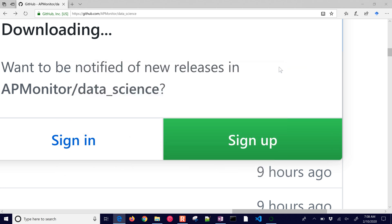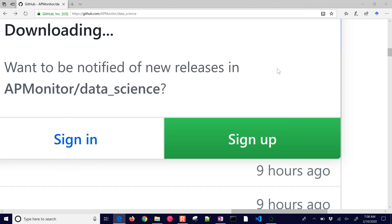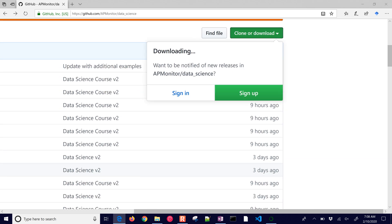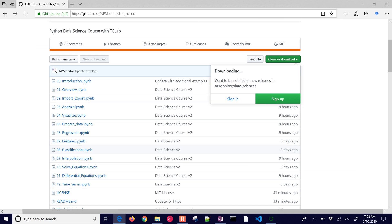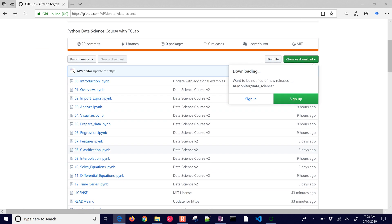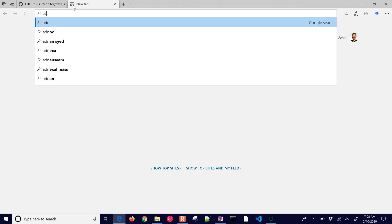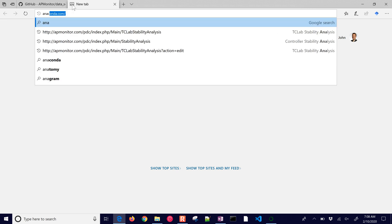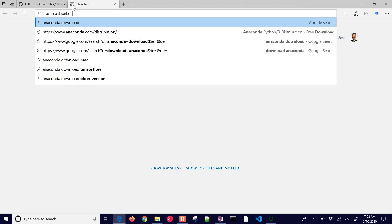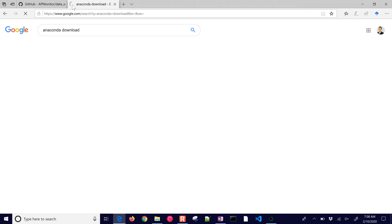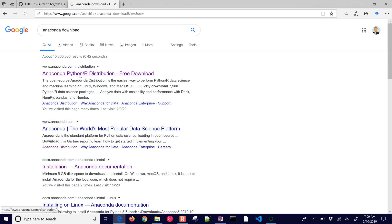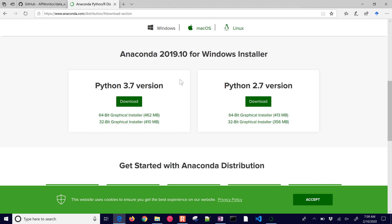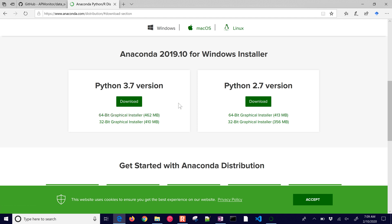The very first thing that you'll need to install is the Anaconda distribution. And so to get that, you just go to anaconda download. And then the very first link is going to have the download button and then you can install it for Windows, Mac or Linux. Just go ahead and click download. That's going to be the 64-bit graphical installer.